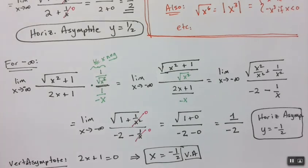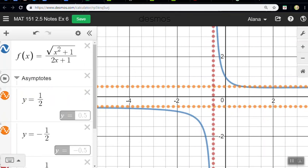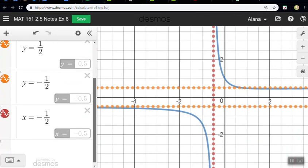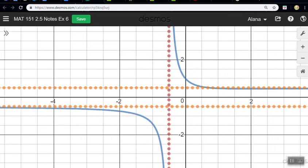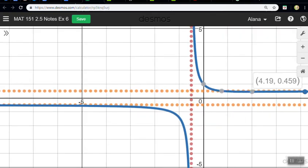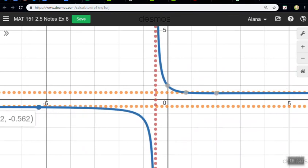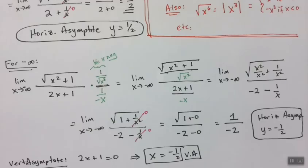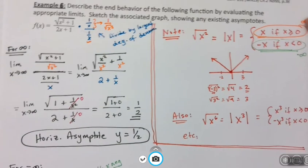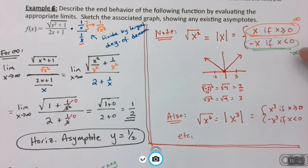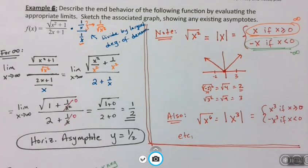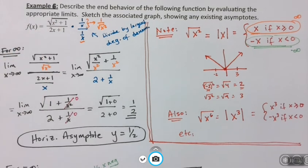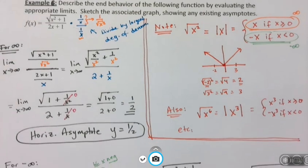Now I'm going to graph this in Desmos so you can see it. Here it is: the square root of x² + 1 over 2x + 1. You can see I'm absolutely correct — there's x = −1/2 as the vertical asymptote, and there are two different horizontal asymptotes. It's going to positive 1/2 on the right, getting closer and closer. If I zoom out you can see it. And over on the left it's going to negative 1/2, getting closer and closer as we go. So it actually has two separate asymptotes.